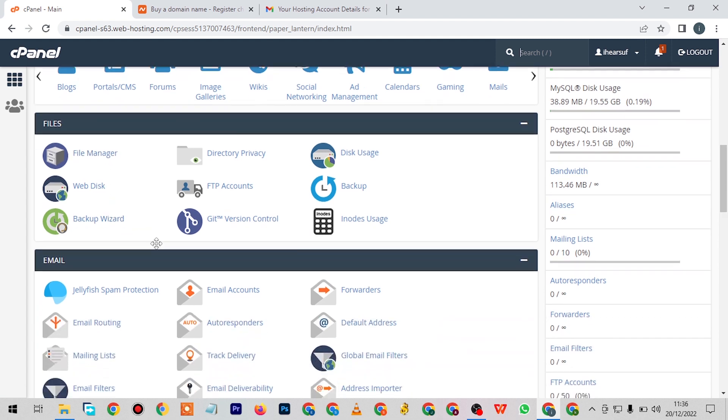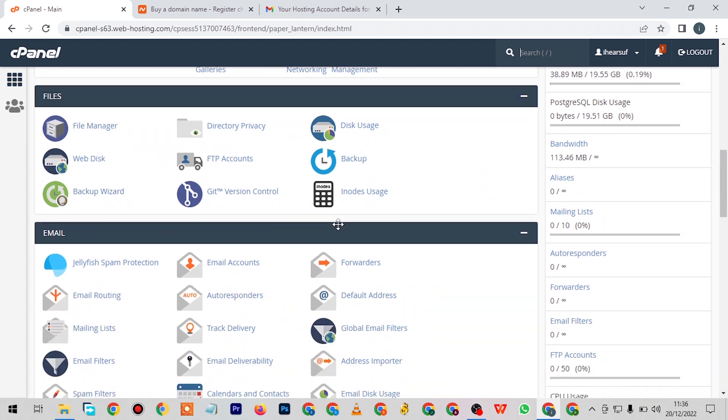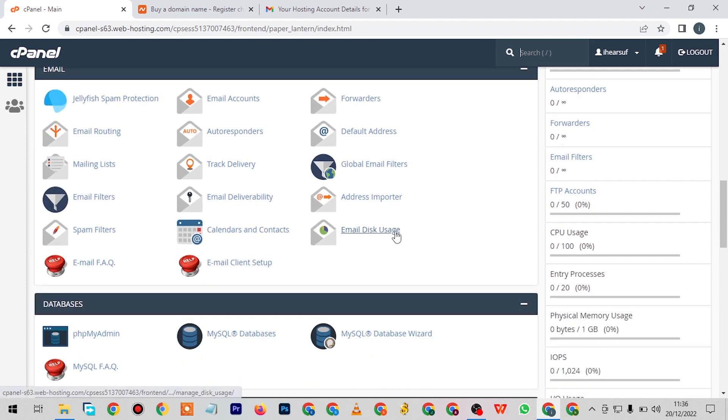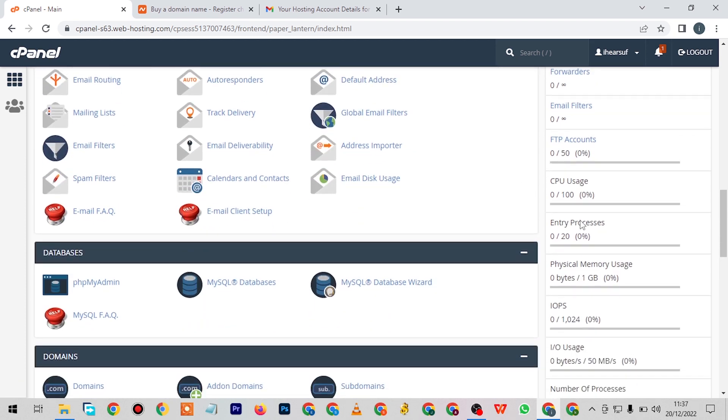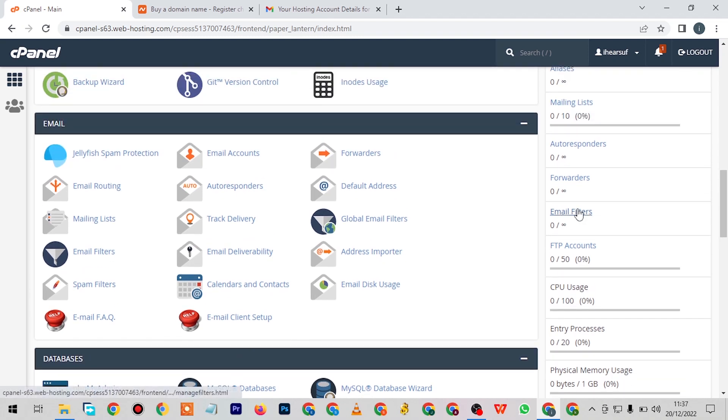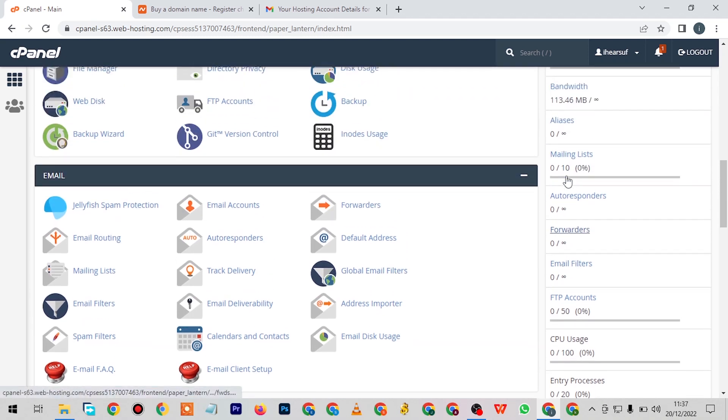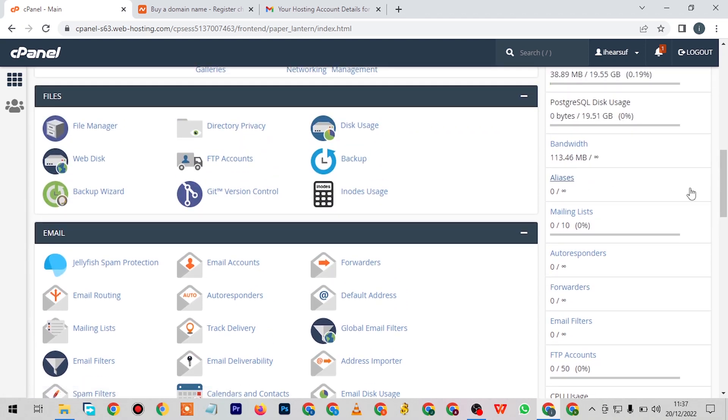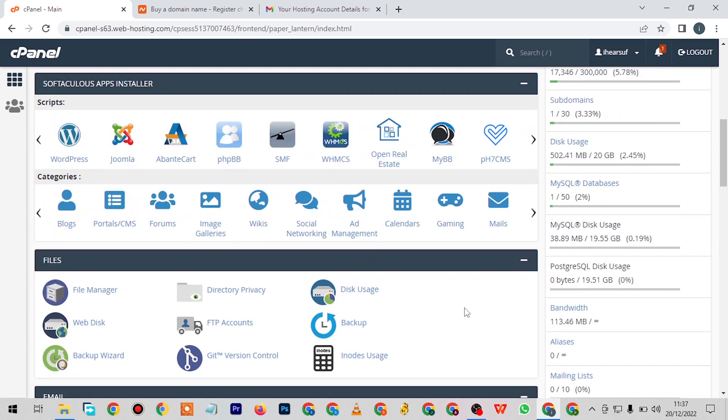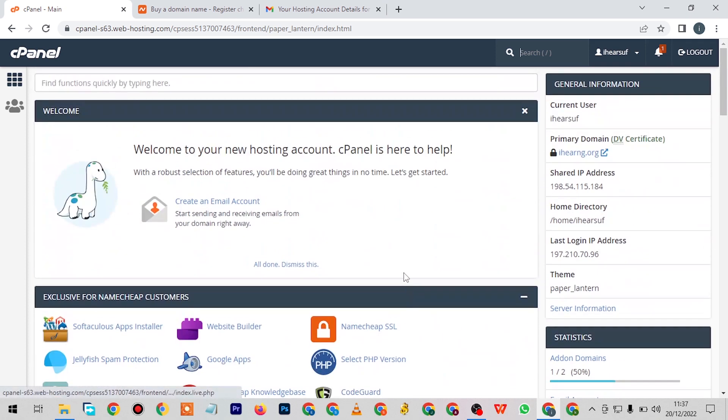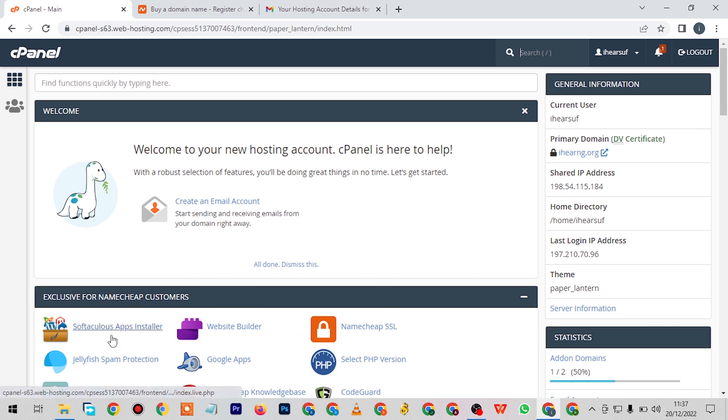There are places where you can create your email, email filters, and the rest of it. You can add your add-on domains and many other things here. But that is not what we'll be doing here. Maybe in the next video I'll be showing you guys other features. For the sake of this video, we'll be talking about how to install WordPress or other software apps on your cPanel.